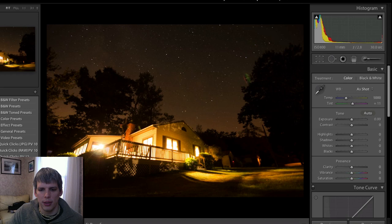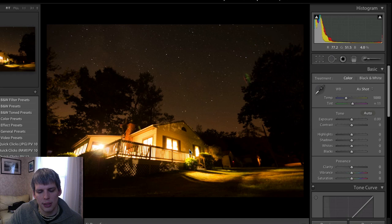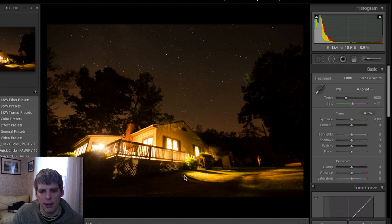Hi everyone, welcome back to another Let's Edit video here on Foguropathy.com. Today we're going to look at this night sky photo. There's a little house in front of the scene here. I went around and I actually set this scene up where I turned every light on in the house, which really illuminates the inside and makes it feel kind of warm and cozy inside.